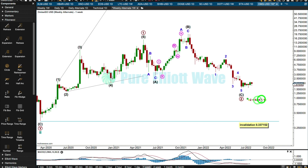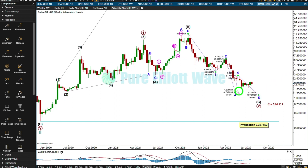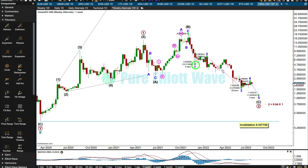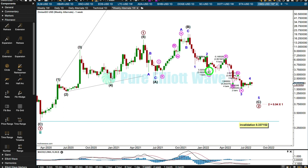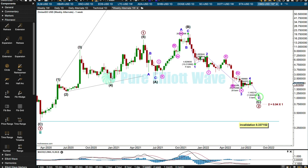In this alternate, primary 2 is already 0.94 the length of primary 1 — that's okay. The point of considering this alternate is that it would be immediately bearish, expecting a fifth wave down at minor degree. It would be invalidated with a new high above 4.829830.